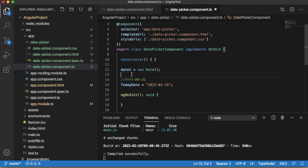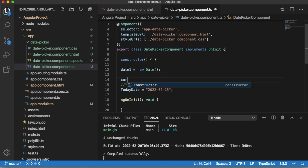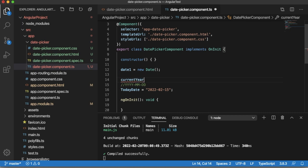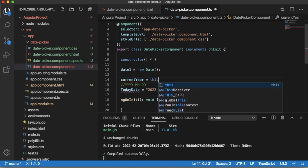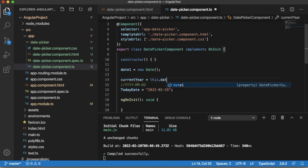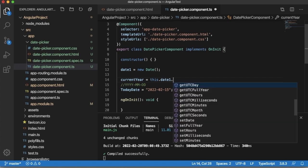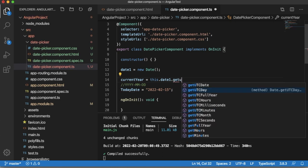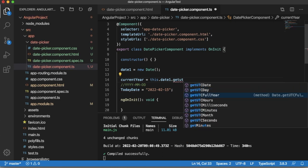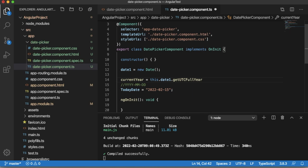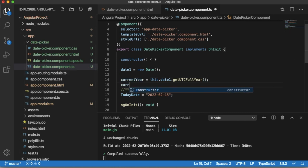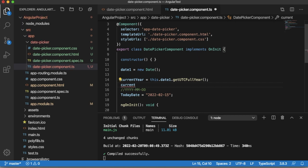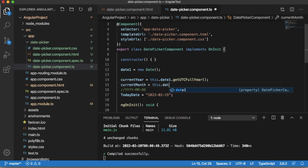As we need to set date picker's values in this format year month and date, let me first pull the year month and date from this date object. For year I will add a variable as currentYear, then we'll have a date1 object. From this one you have a method getUTCFullYear, so this will give us current year from this date object.